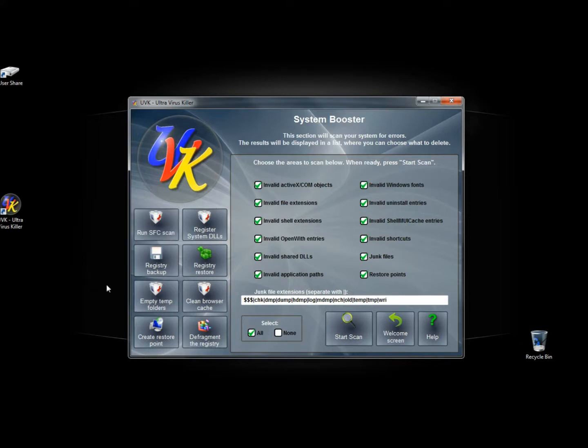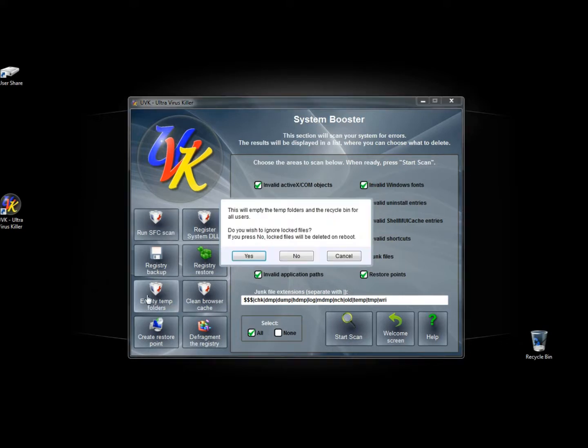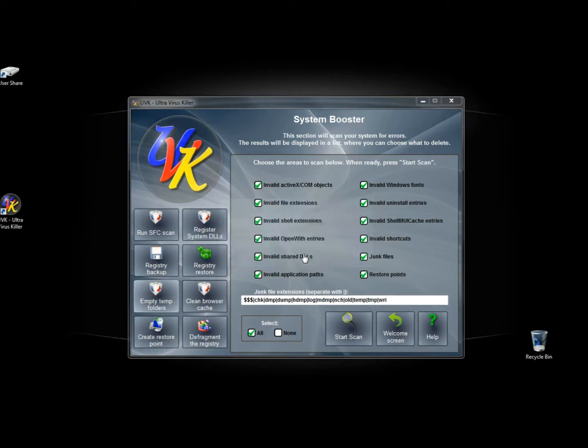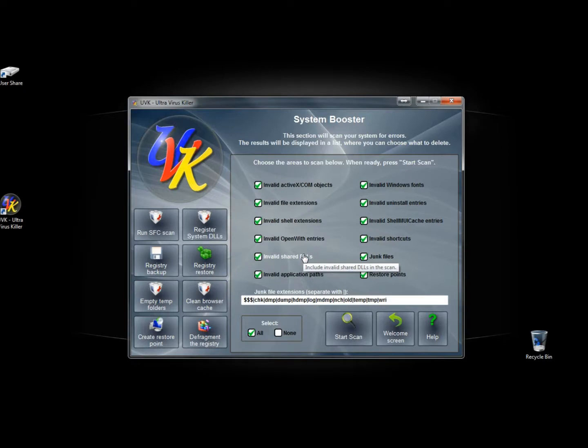And if I clicked on one of these we'll click on empty temp folders. Do you wish to ignore locked files? If so, press no. Locked files will be deleted on reboot. I'm going to click no. I don't want to ignore locked files.